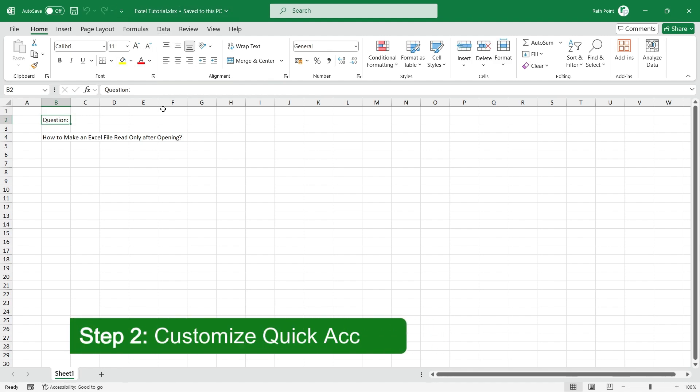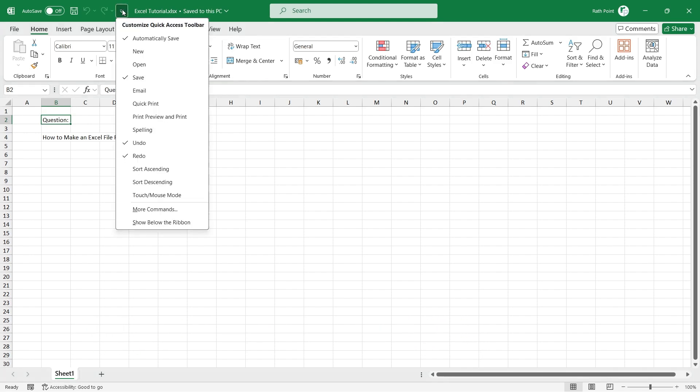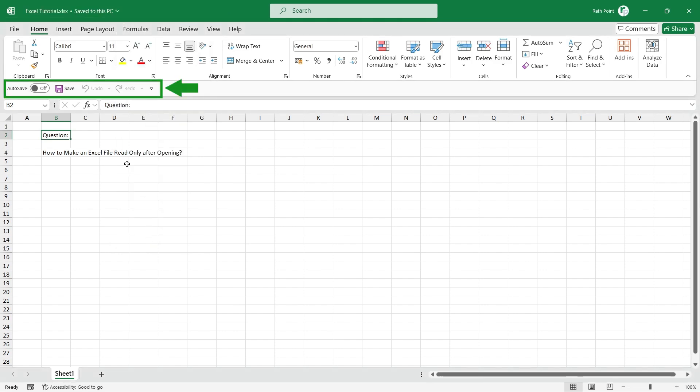Step 2: Customize the Quick Access Toolbar. Find the Quick Access Toolbar. It may be sometimes above the ribbon or sometimes below the ribbon.